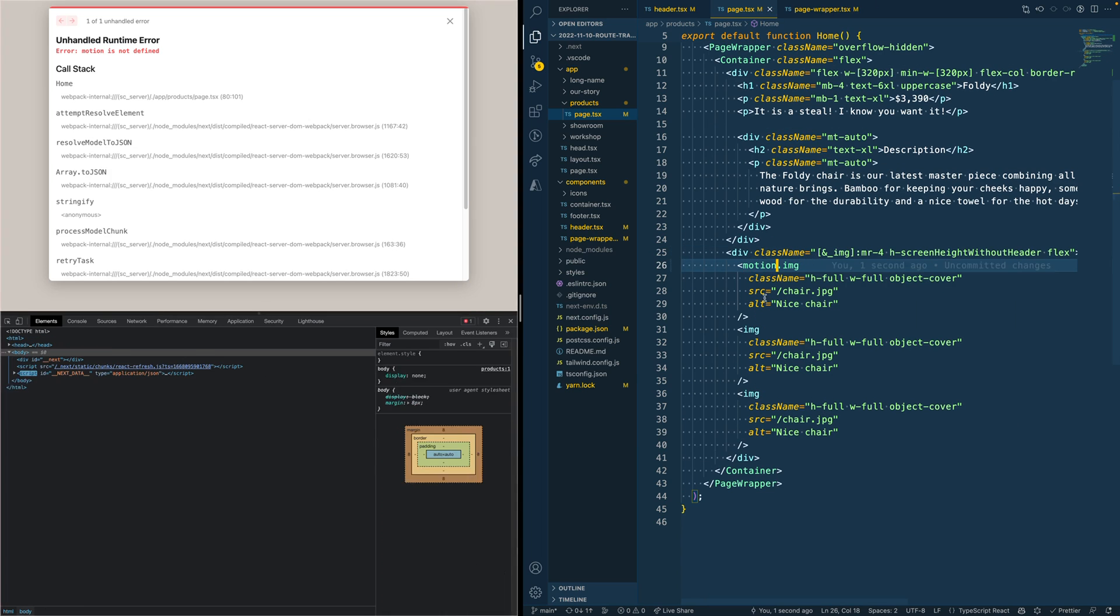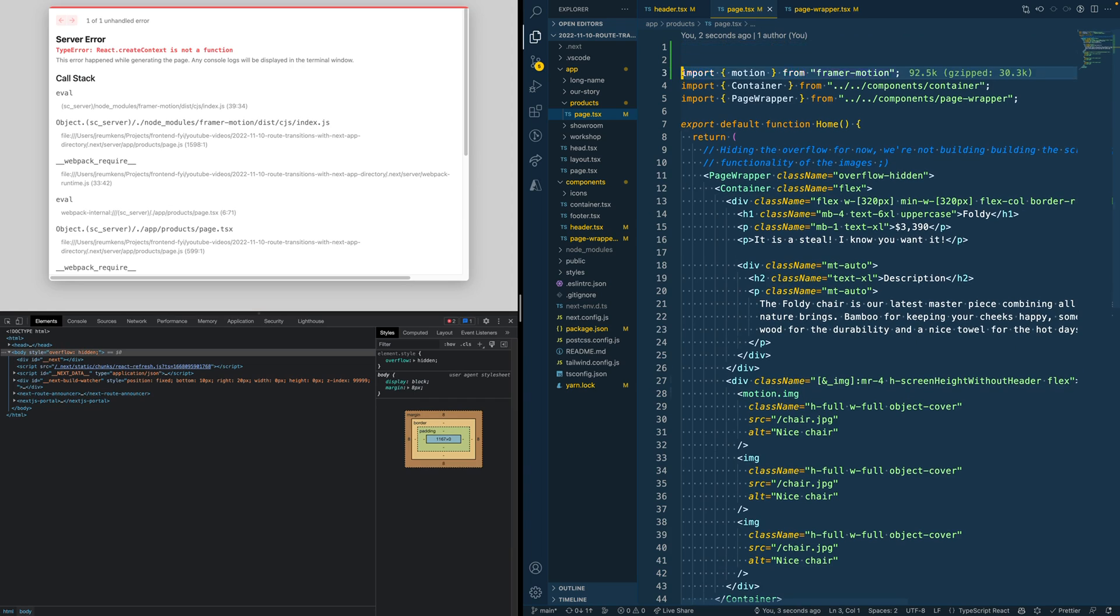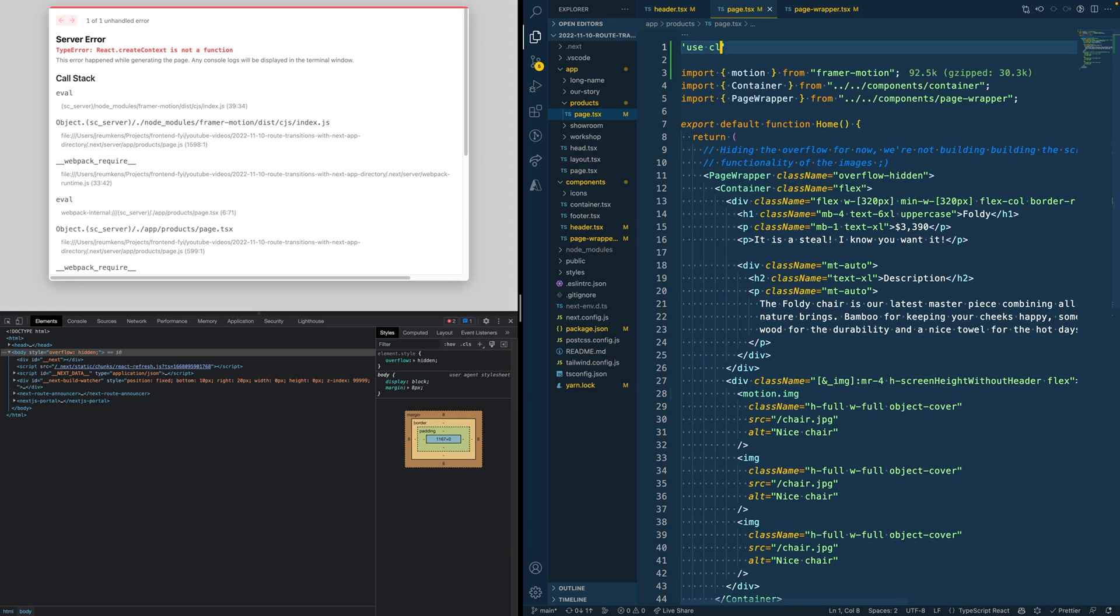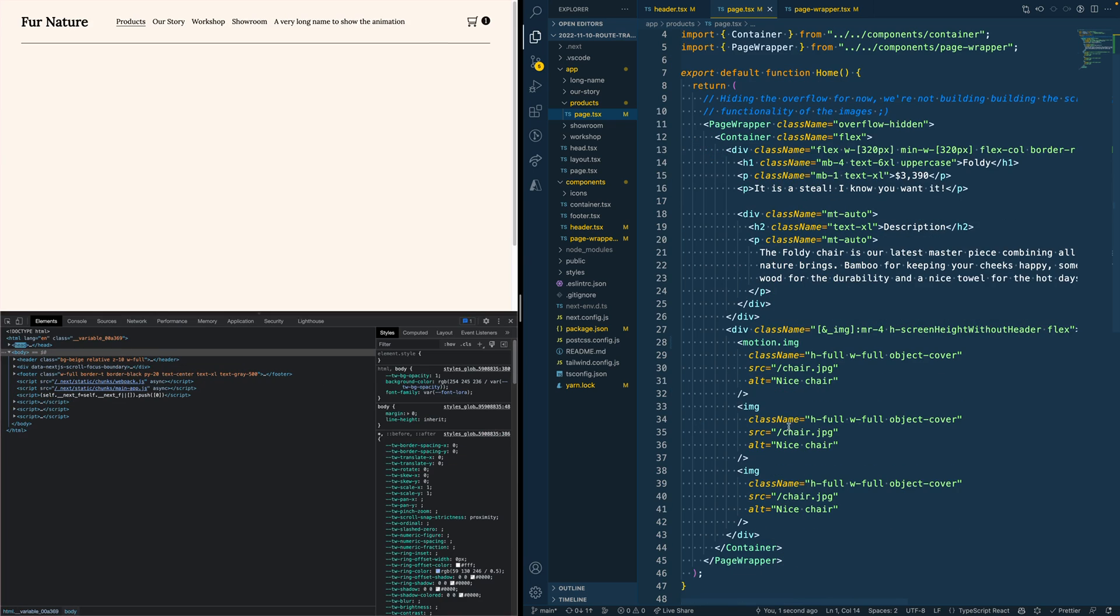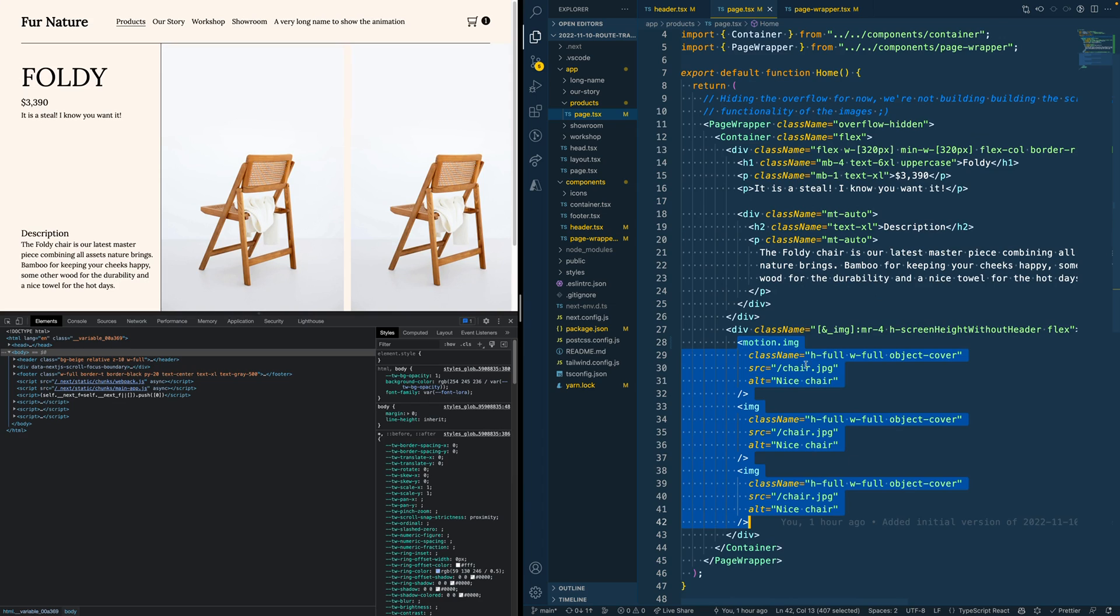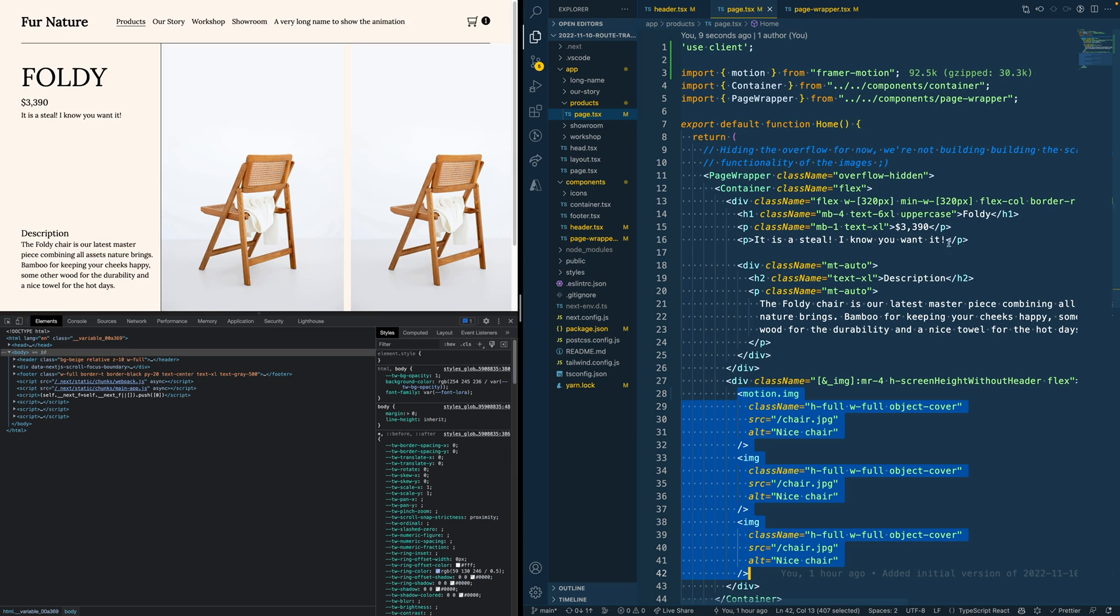The first thing we need to do again is converting this image into a motion.image and importing motion from Framer Motion again. And of course, add 'use client' to the top of this page as well.